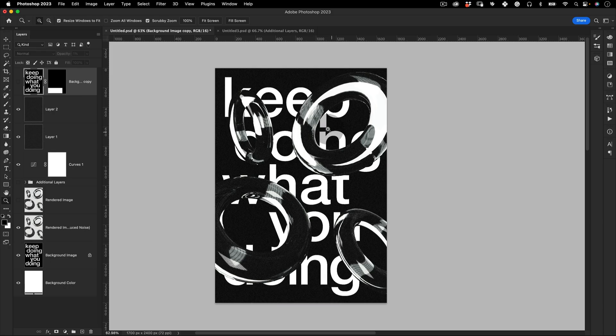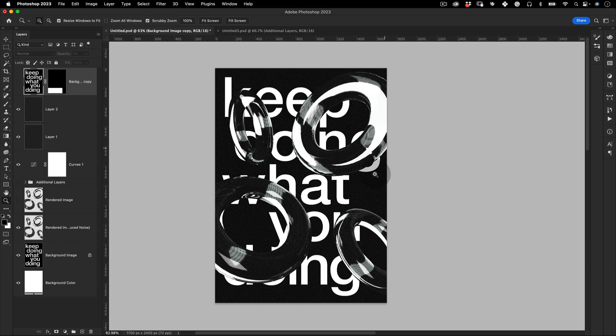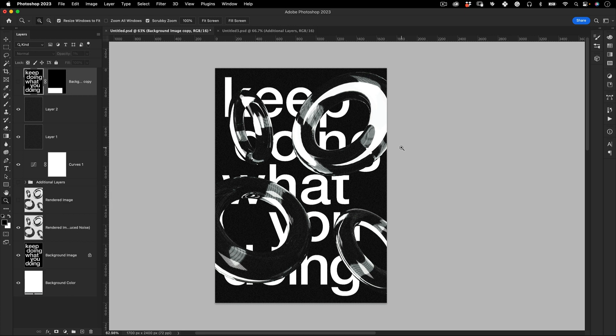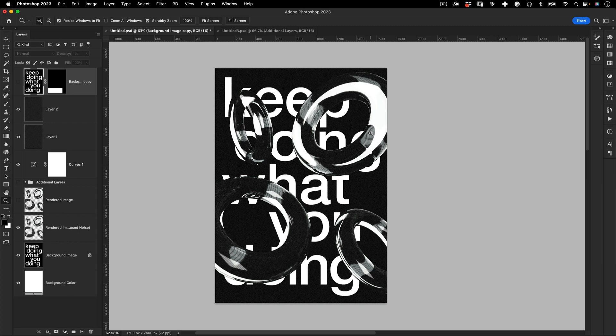Before we start I want to explain a little bit what we're going to be doing today. We're going to start with creating this typography composition you see behind here and then we're going to create these glass rings. I know I told the poster was in Photoshop but it is in Photoshop because we're going to do everything else here like the post-production, but these rings we're going to design them in Adobe Dimension. Adobe Dimension is like a 3D software from Adobe. It's pretty cool actually, you can do really cool things with it.